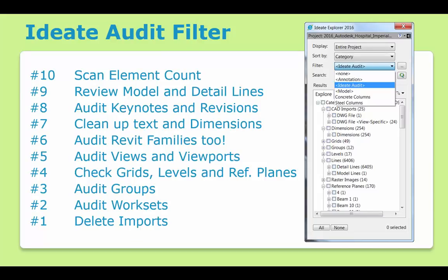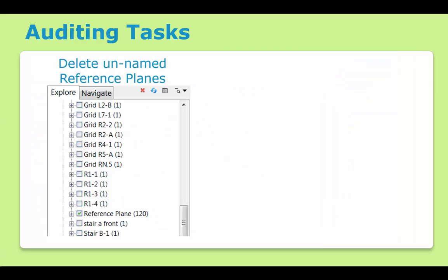With Explore, BIM managers can begin with the built-in Ideate Audit filter, which highlights the 2D and 3D elements that can benefit the most from quality assurance. Our top 10 auditing tips are shown here and are also documented in our help file. One common auditing task for structural projects is to use Explore to find the unnamed reference planes. When left unchecked, these can create a lot of visual clutter in the model environment, making it difficult to work. Use Explore to select the unnamed reference planes and then use the Delete button to keep the project clean.